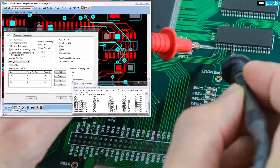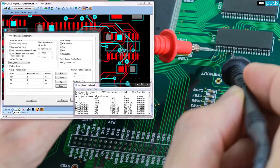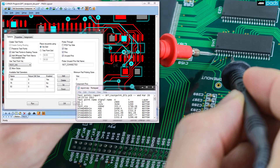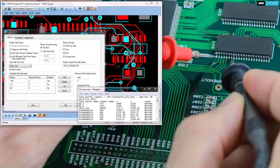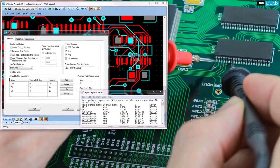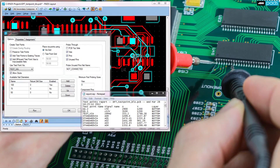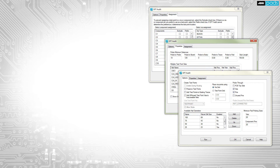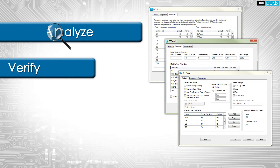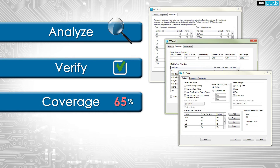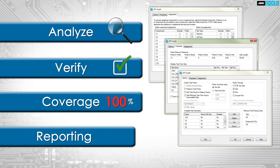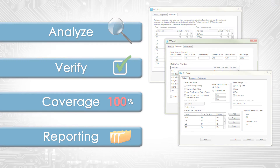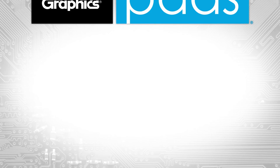The designer also needs to generate the appropriate data with details of XY locations of all test pad sites so that the test fixture can be built accurately by the fixture fabricator. The PADS product creation platform integrated design for test audit tool allows you to automatically analyze, verify, and provide required PCB test point coverage and reporting before releasing your PCB for fabrication.